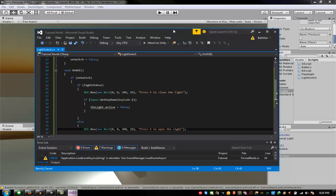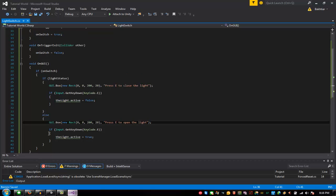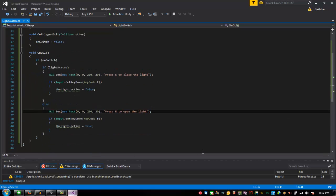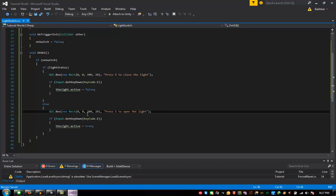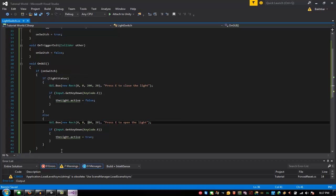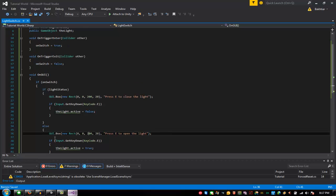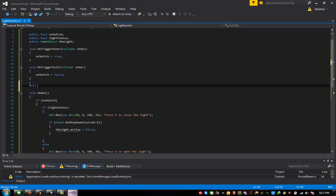There's a little bit of a problem with the Input.GetKeyDown inside OnGUI. We are going to transfer the input check into void Update instead.